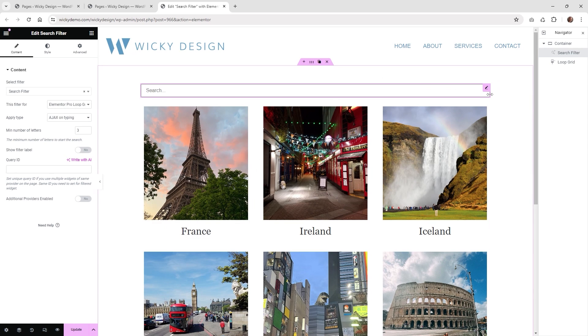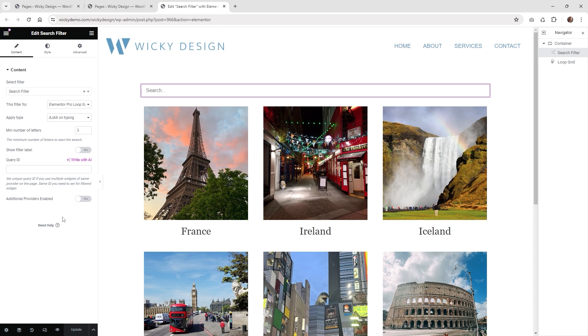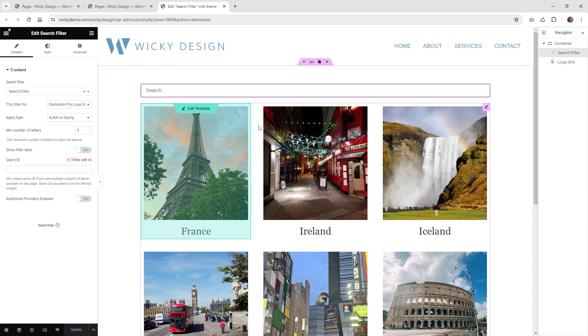So that's it. Once you have all of that set up, what we can do is now hit update and test it on the front end.